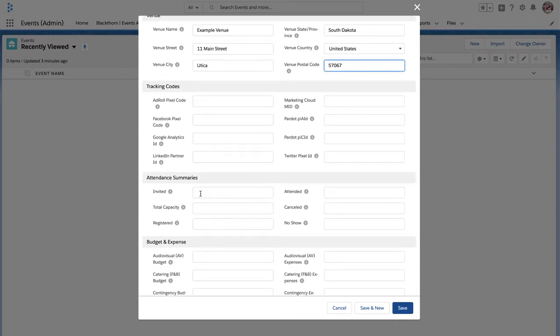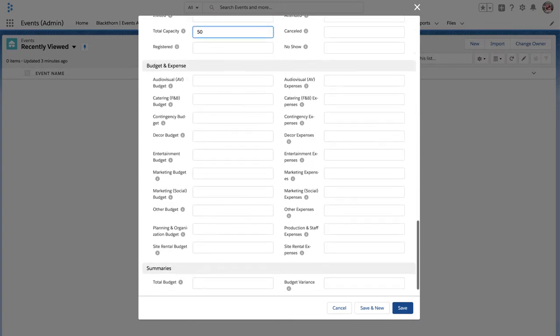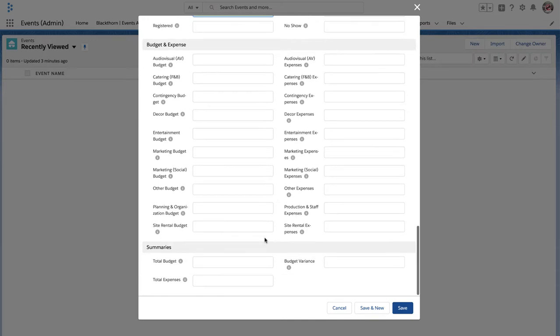Next, define your total capacity for the event if there is one. The other fields under the attendance summaries section are for when attendees are related to your event with different registration statuses. We'll cover the budget and expense sections in a different video.